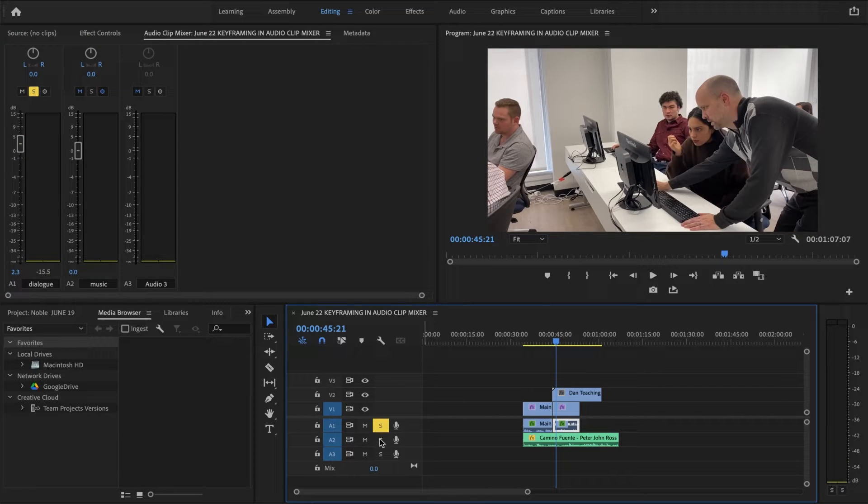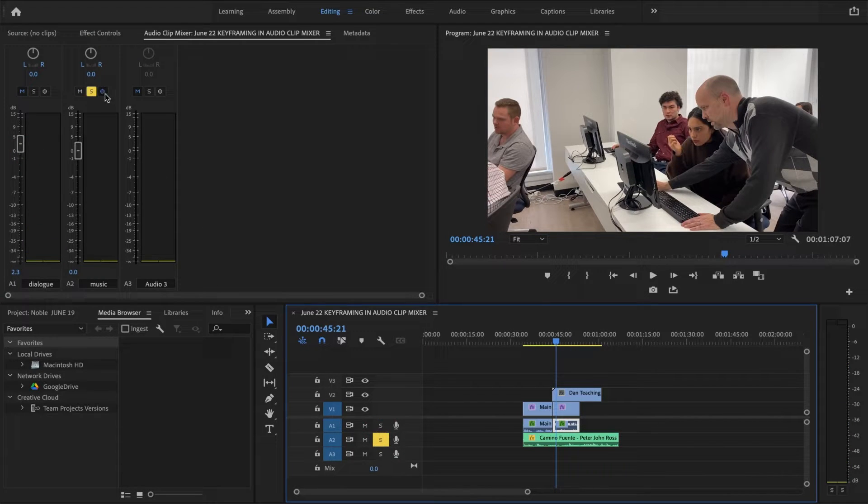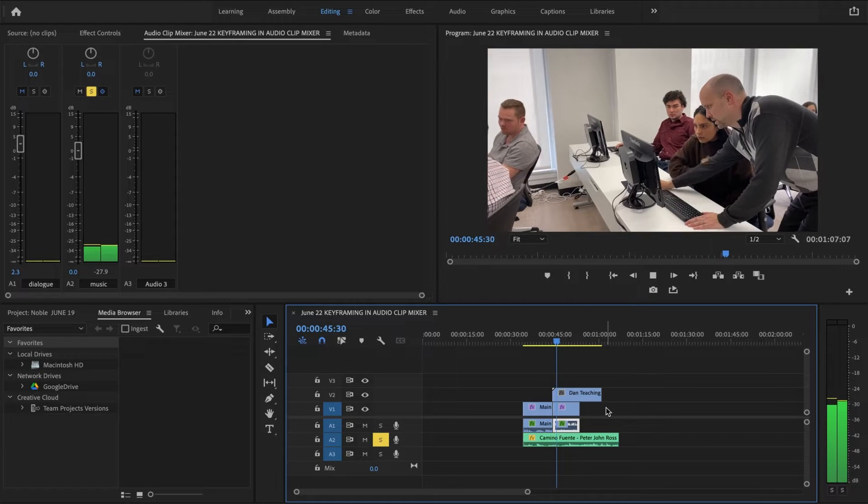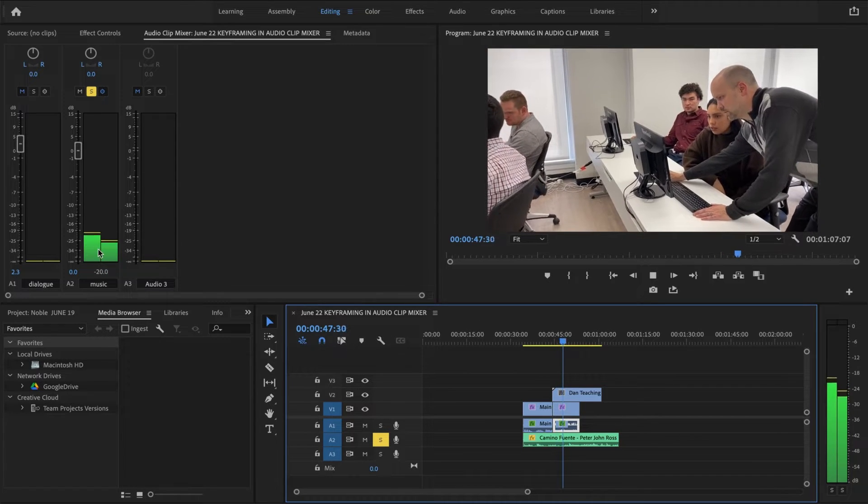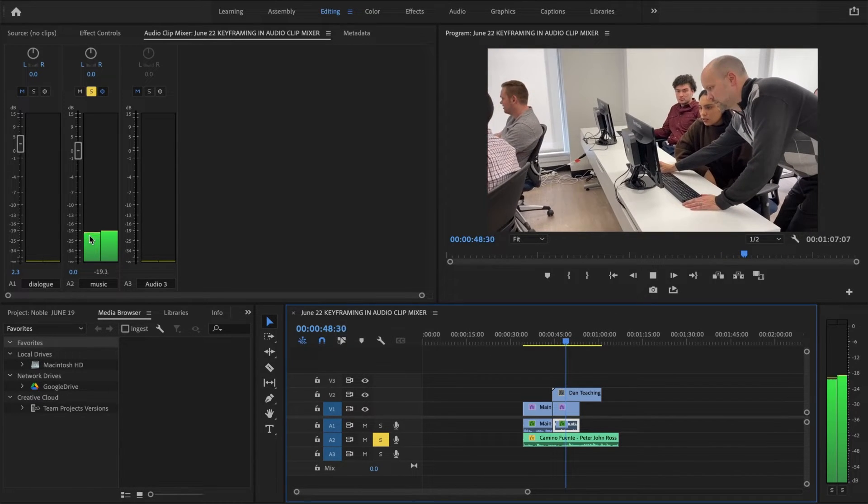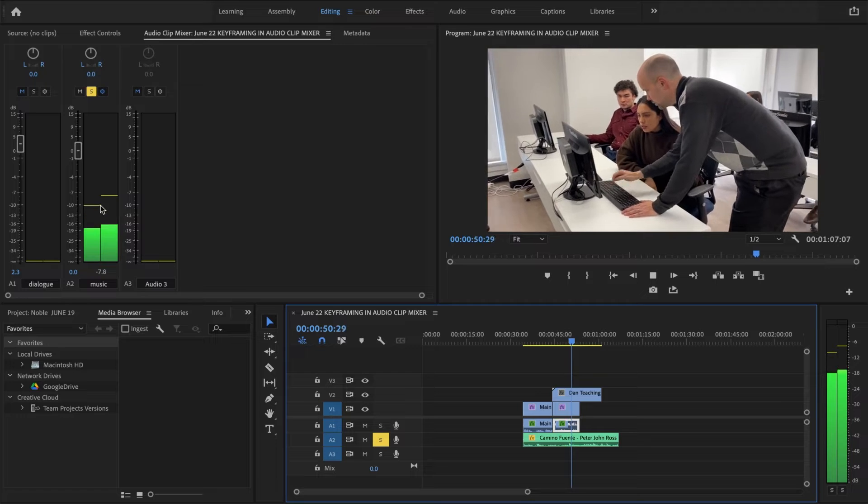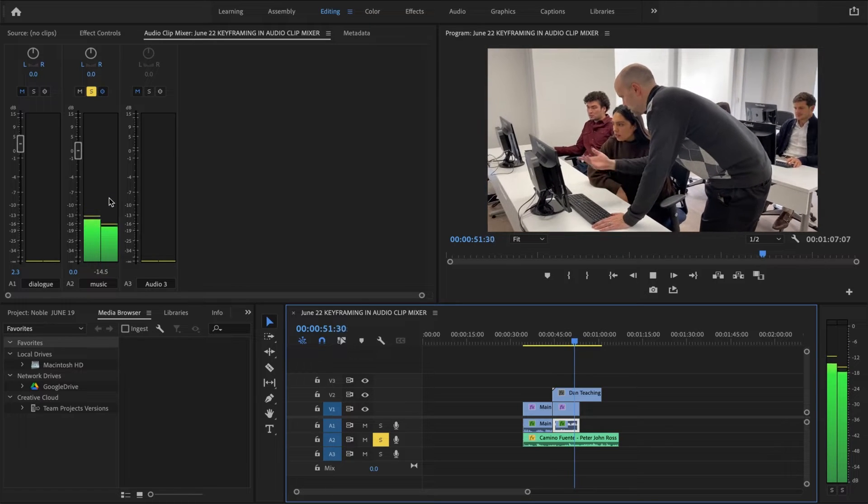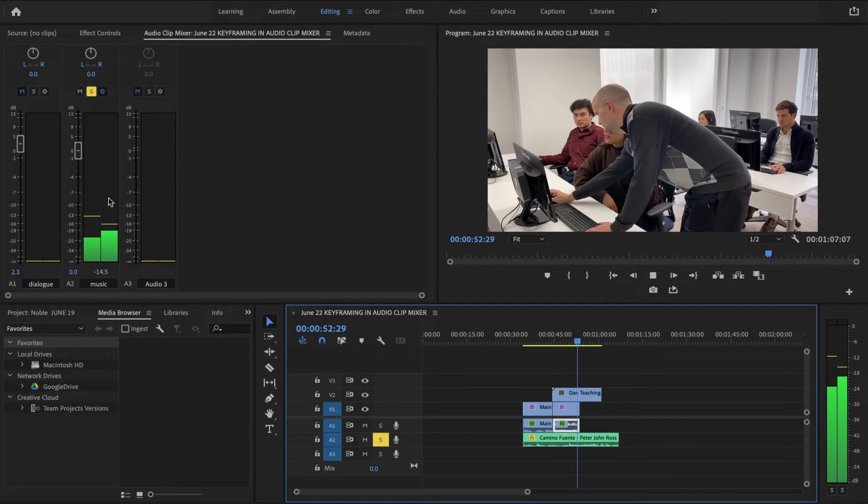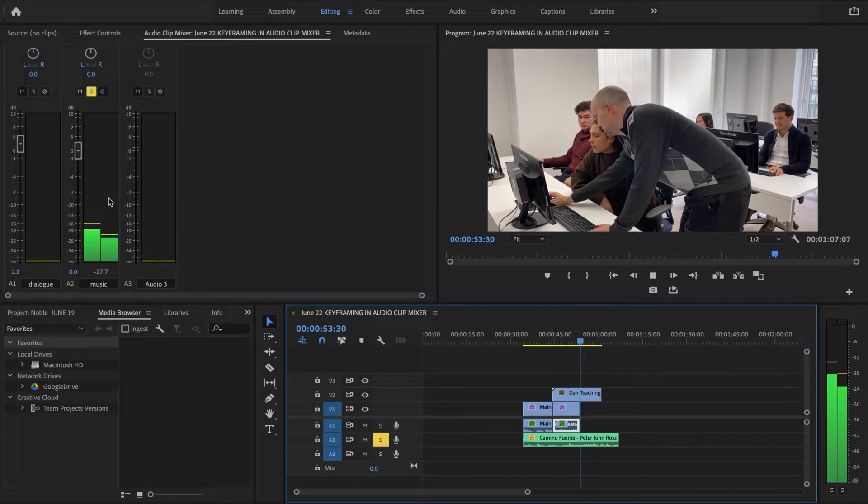Now let's take a look at the music. I'm going to solo the music. You could do it up here or down here. It doesn't matter. It's peaking around... Well that's a high peak. That was like minus eight.